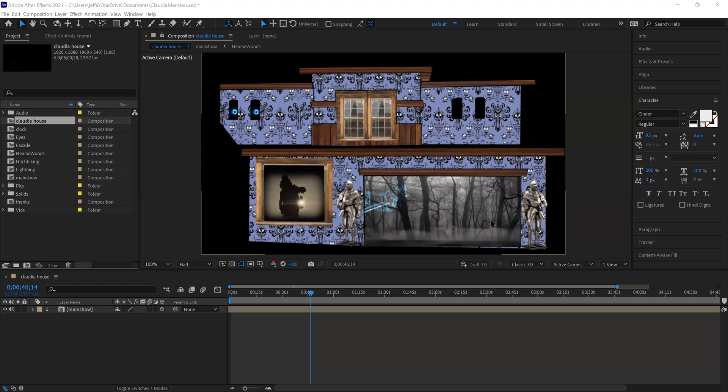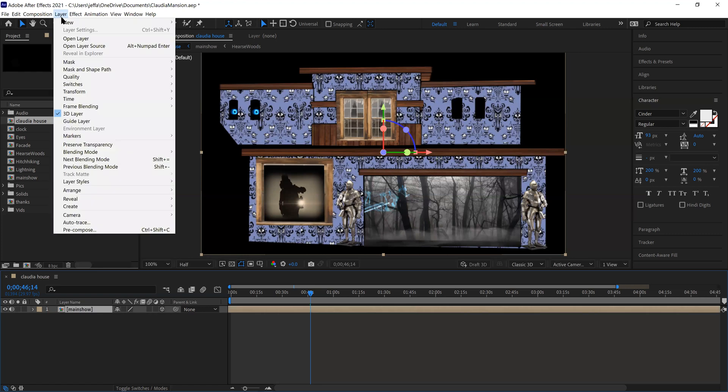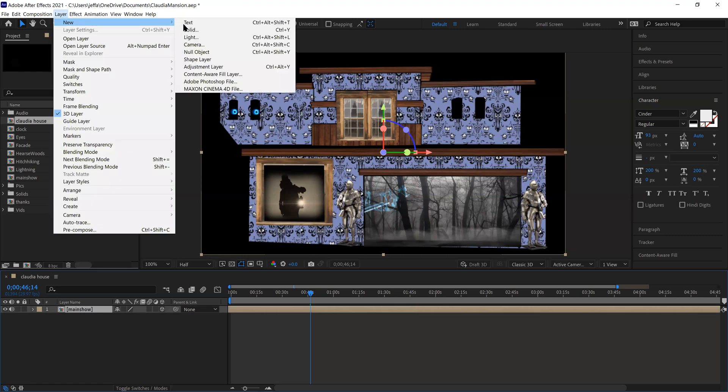So if we wanted to add lights to this display, we can just come to layer, new and light. So it's Ctrl Alt Shift L. So it's pretty easy to find.